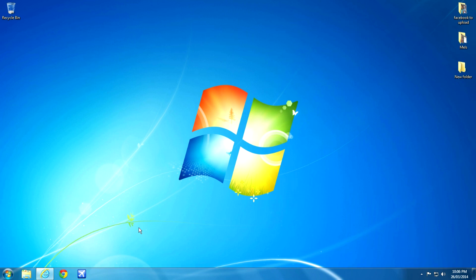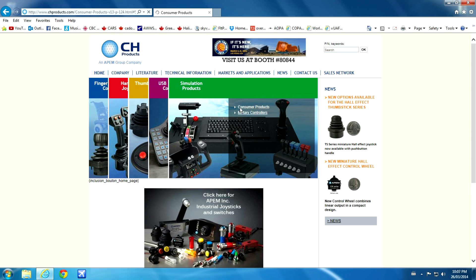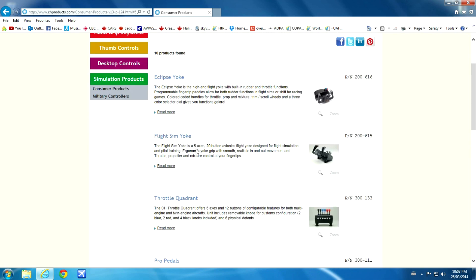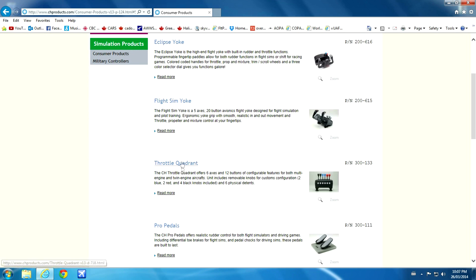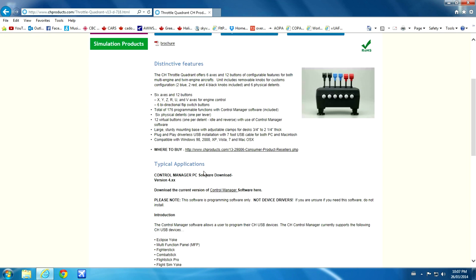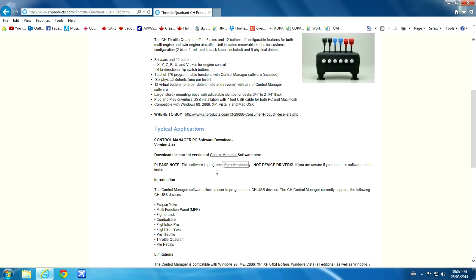The first thing you'll have to do is go to the CH Products website and download their Control Manager software. It's pretty simple. You just go down the page to find the Throttle Quadrant, click on that, then look for the link for the Control Manager software and save it somewhere where you know you can open it later.